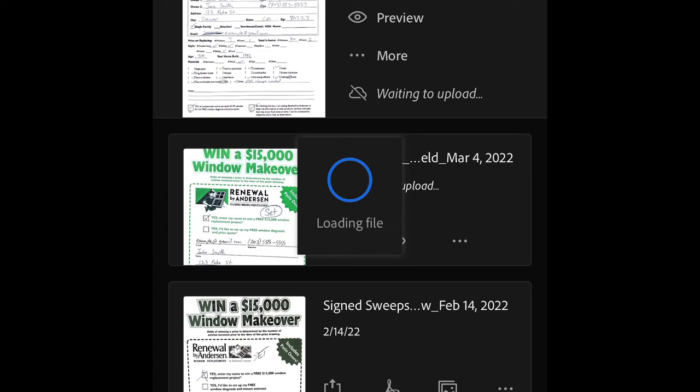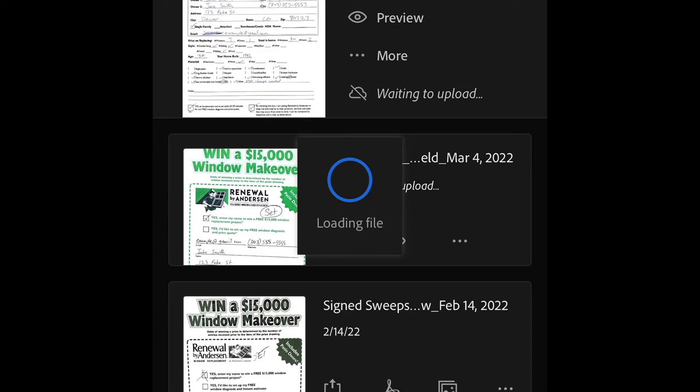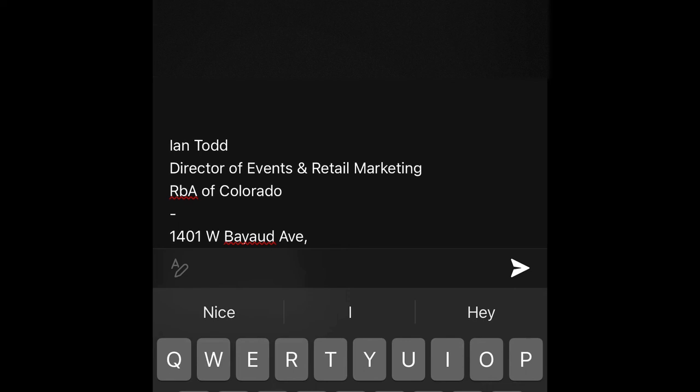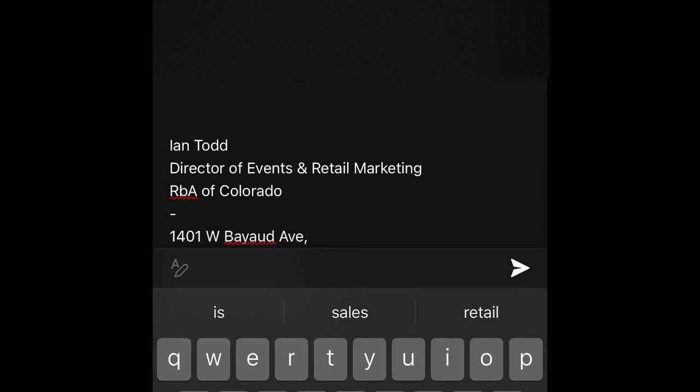So I'm going to do the same thing with the leads. Hit that share button, go to my email, find your inbox paperwork at renewalcolorado in this case. Subject should match the title of your PDF for your scans.